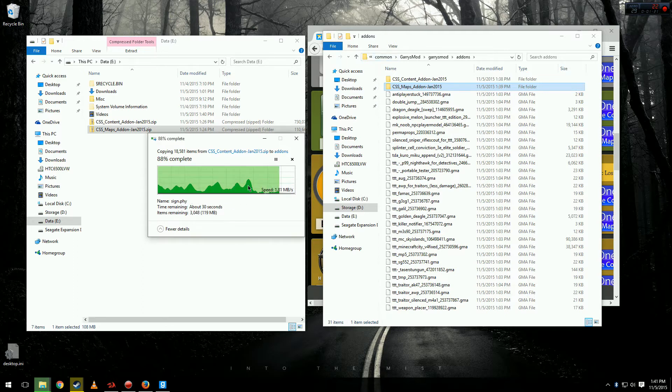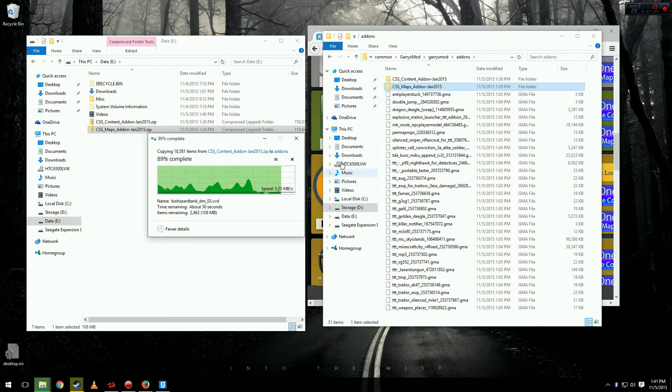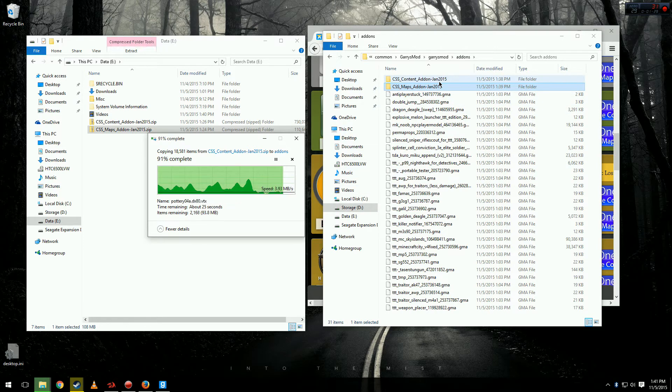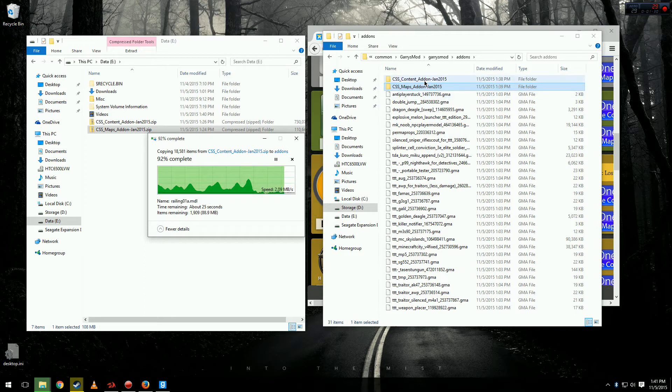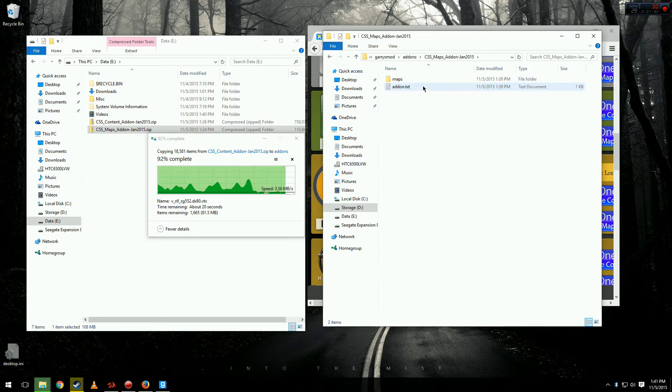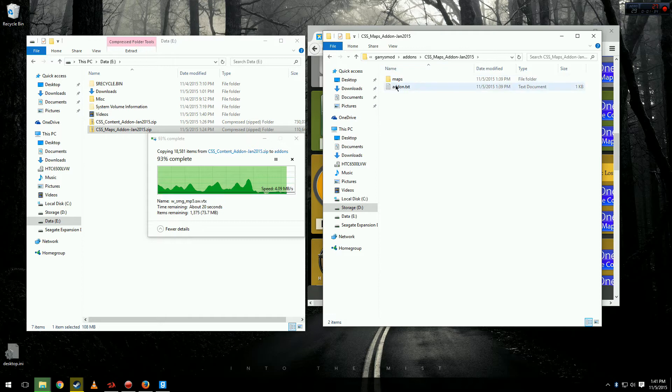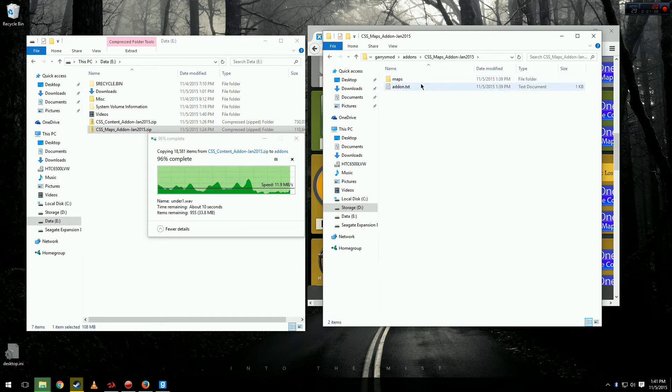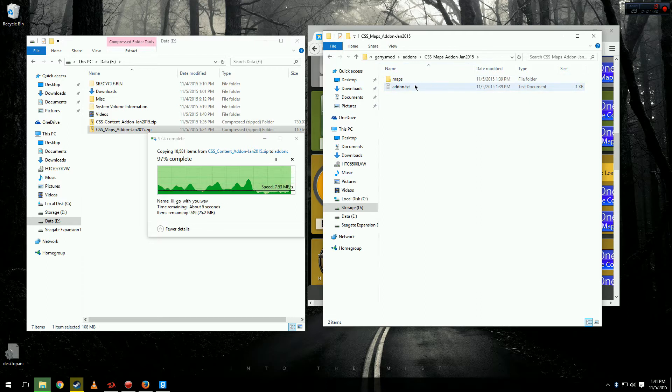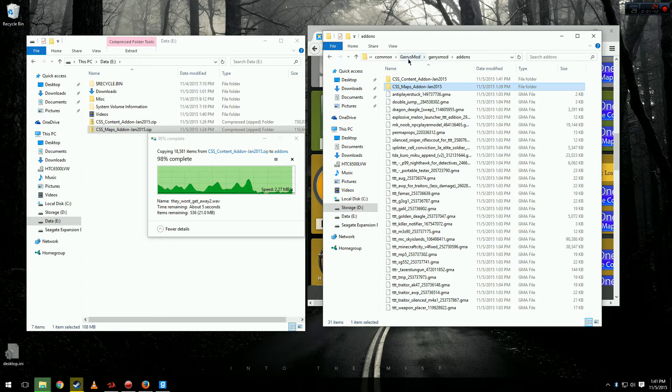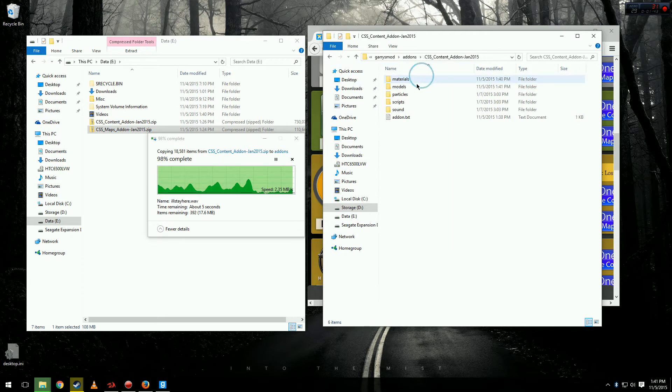Alright, they're about done extracting. To make sure that you have the files successfully extracted into the add-ons folder correctly, go into one of the folders that we just put in there and make sure immediately after you open it there's a file that says addon.txt. If there's not there, you've done something wrong and you want to make sure that they look just like mine.